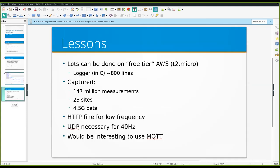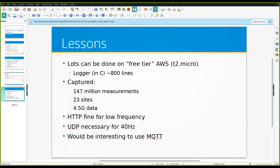Lastly, some lessons that can be learned from all of this. The logger is, as I said, it's really tiny and trivial. You could probably write it in a few lines of Python, but it's about 800 lines of C. Again, it's freely available. It runs on a free tier system. Currently we've captured, as you can see the statistics from 23 sites, a whole bunch of data.